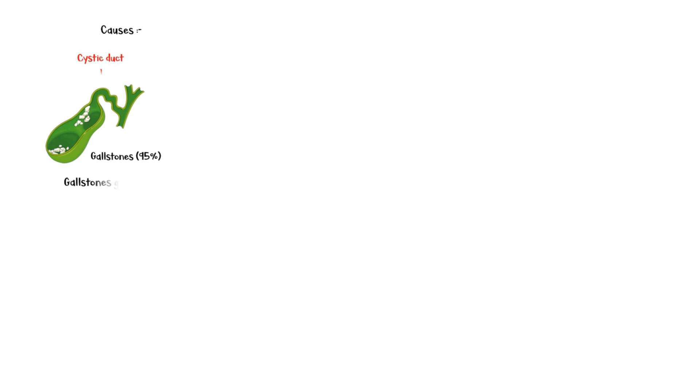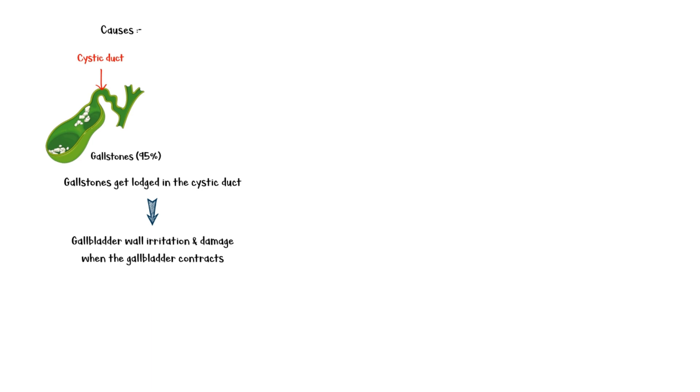The most common cause of acute cholecystitis is gallstone disease. When gallstones get lodged in the cystic duct, it causes gallbladder wall irritation and damage when the gallbladder contracts, which leads to gallbladder inflammation, giving rise to the signs and symptoms of acute cholecystitis.